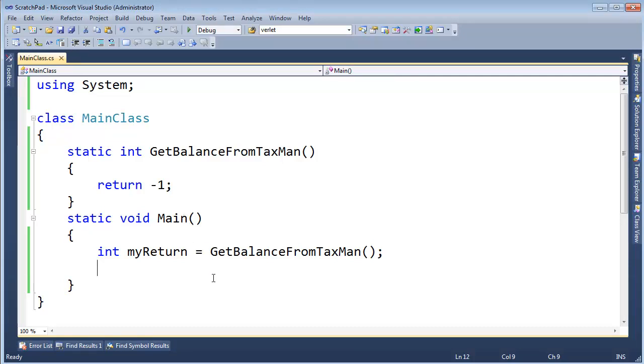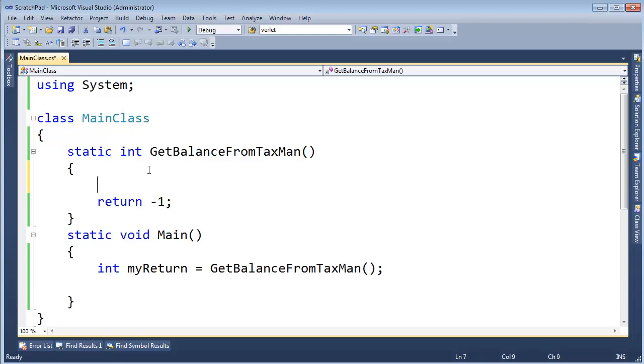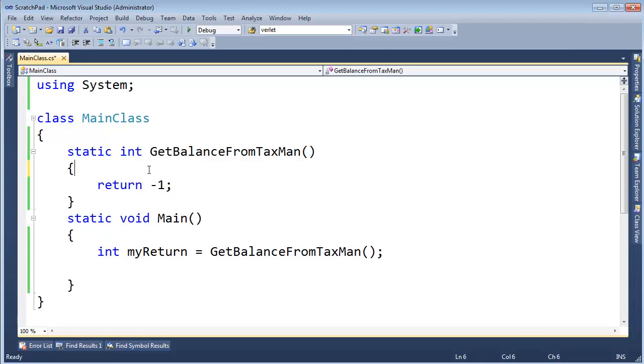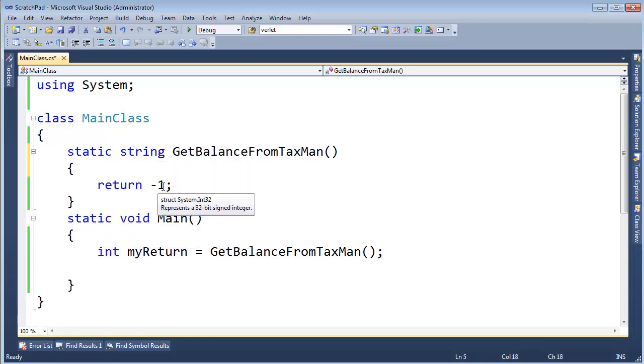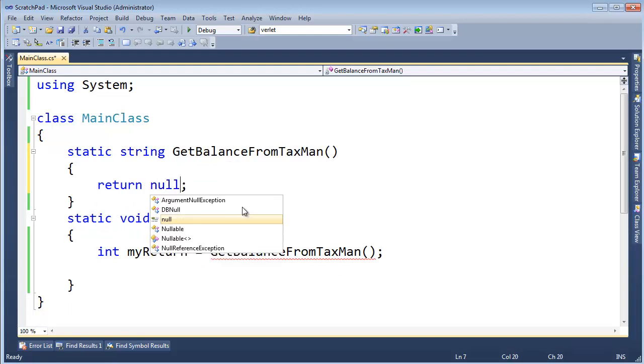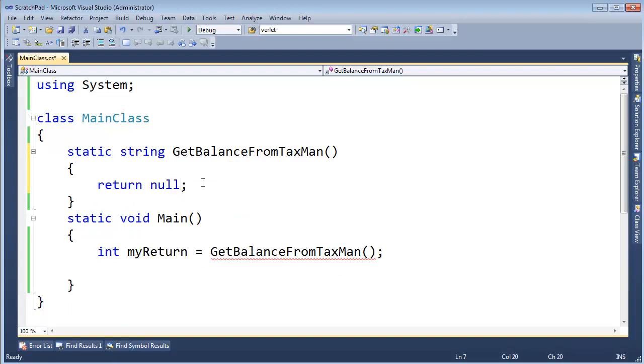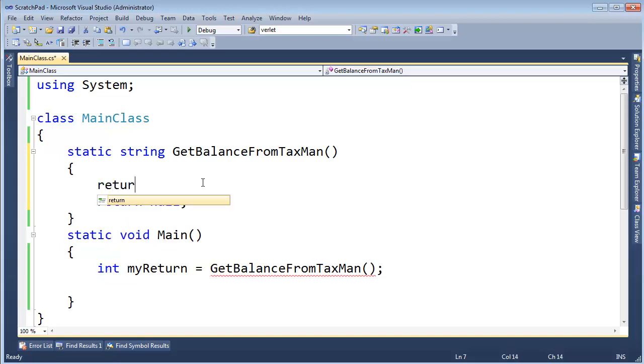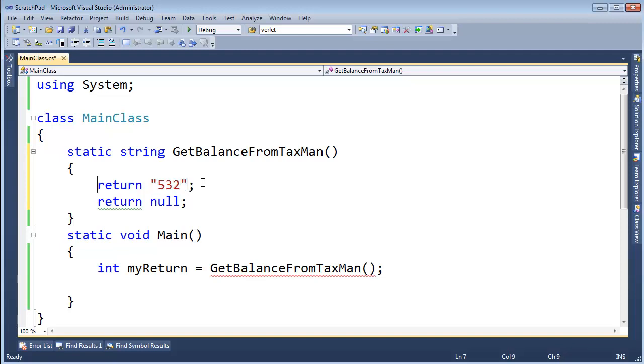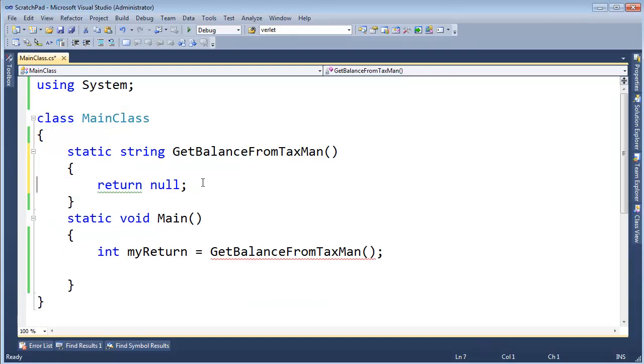Well, we need a way to say, I don't know. Now, if this was a string, let's do a string. Get balance from the taxman, and then he could return null. If he actually knew my balance, though, he could say, well, return, you're going to get a $532 refund, but now I'm putting numbers in strings, and that's kind of ugly, isn't it? Numbers should be ints, right, or unsigned ints, or something. But changing the string now, at least he can say null.